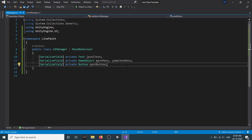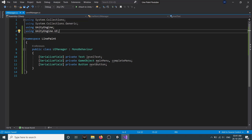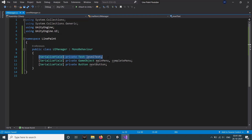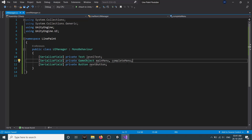Since we are dealing with UI, we add 'using UnityEngine.UI'. Then we need a few variables: a private Text variable called levelText, private GameObject variables for mainMenu and completeMenu, and a private Button variable called nextButton.